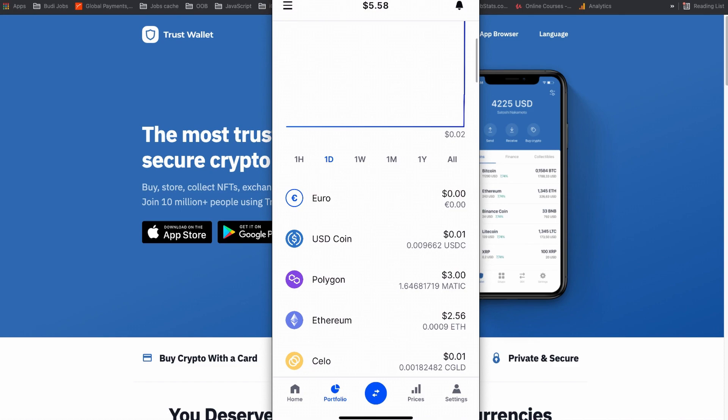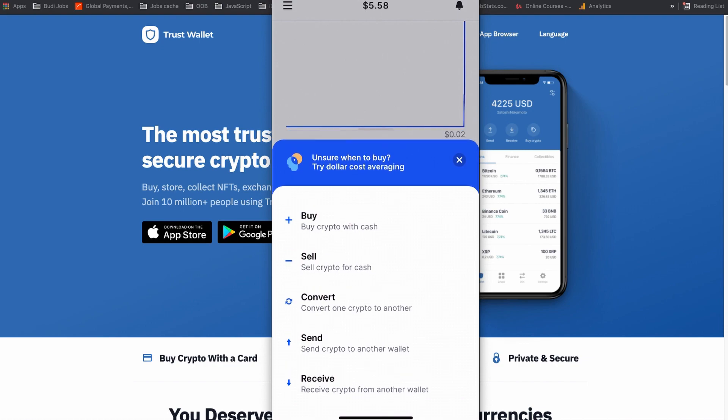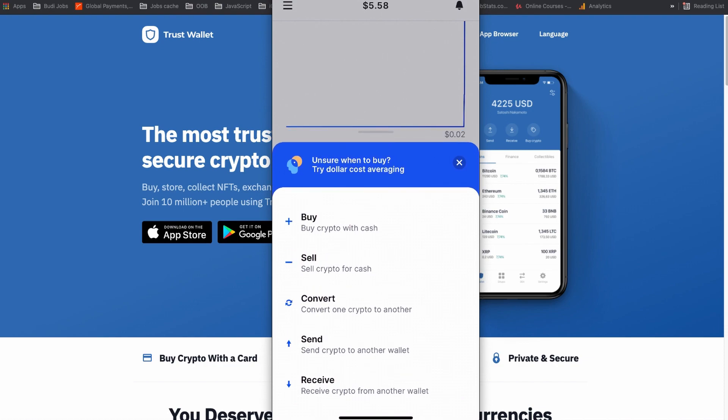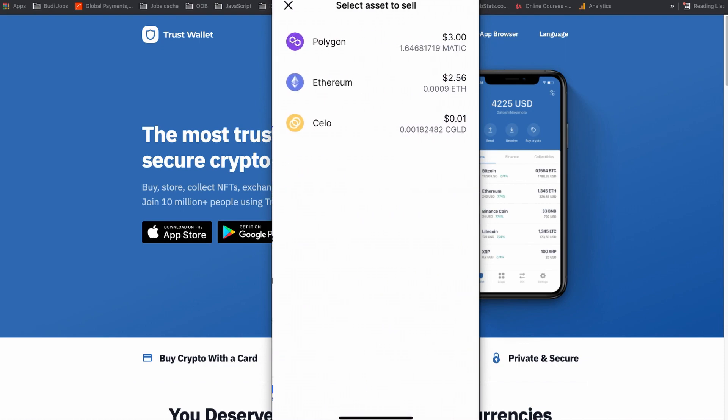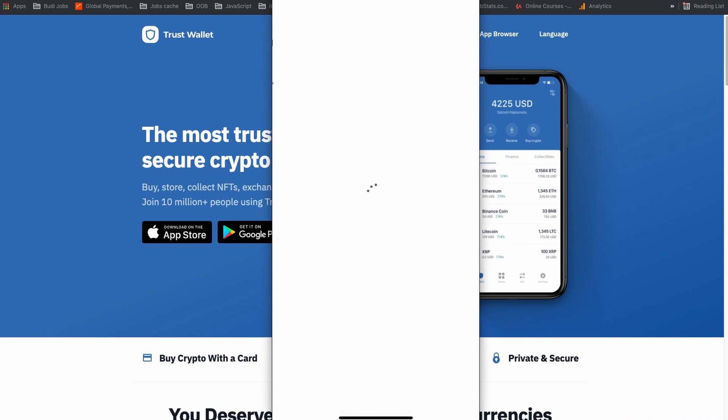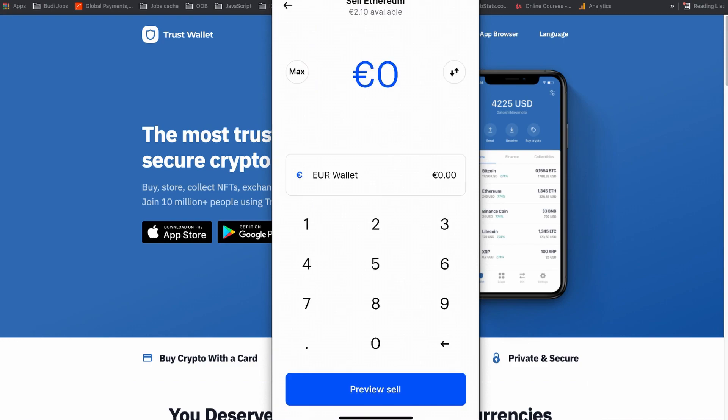Now, let's sell this Ethereum and withdraw that amount to our bank account. To sell my Ethereum, I am going to click the two-arrow icon on my Coinbase wallet and select sell this time. Now, you can see I have three different coins. This time, I am going to sell my Ethereum and I am going to tap Ethereum.